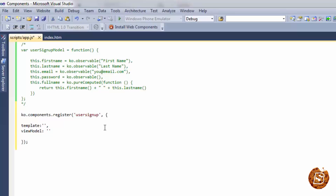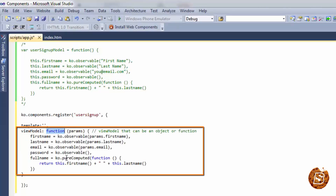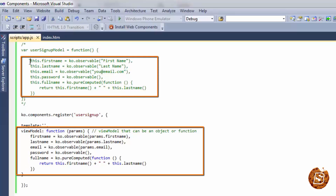The view model will contain the model we just defined, and the values it receives will come from the params parameter. So we define the view model as a function with a params parameter, and based on that params we have first name, last name, email, and then full name is computed. Everything is exactly the same as in our earlier user signup model — the only difference is the params parameter that we are passing.